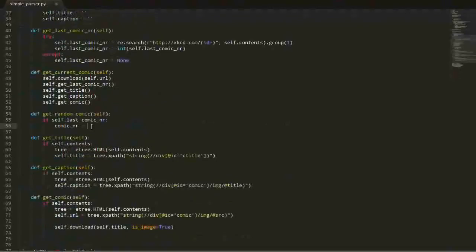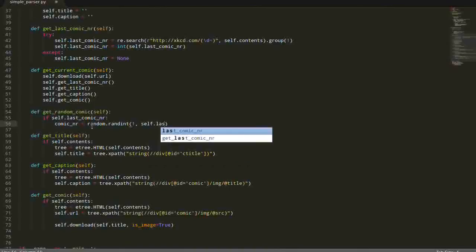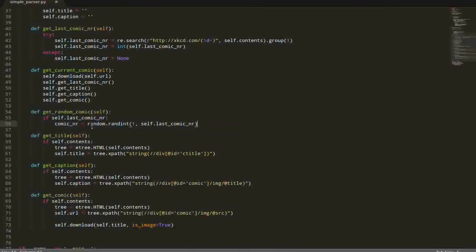And now we can use a function which is called RandInteger. It will return an integer between the first argument and the second one. So, it's going to be between one and LastComicNumber.